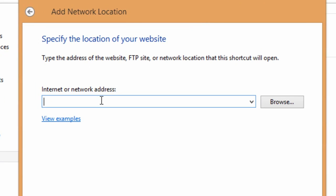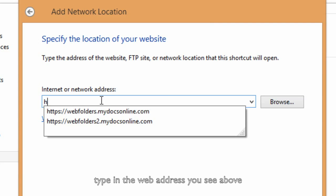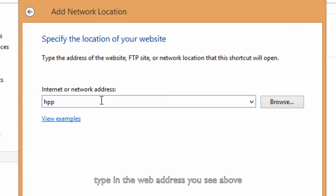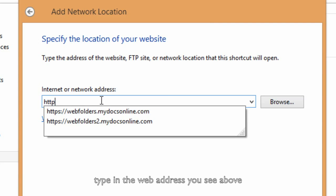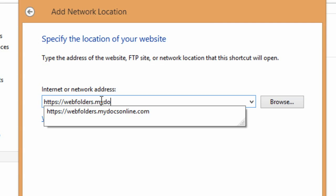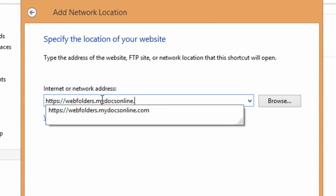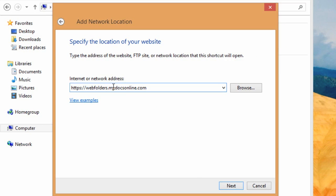Enter in the address for the site. In our case, for MyDocsOnline web folders, that's MyDocsOnline.com. And then click Next.